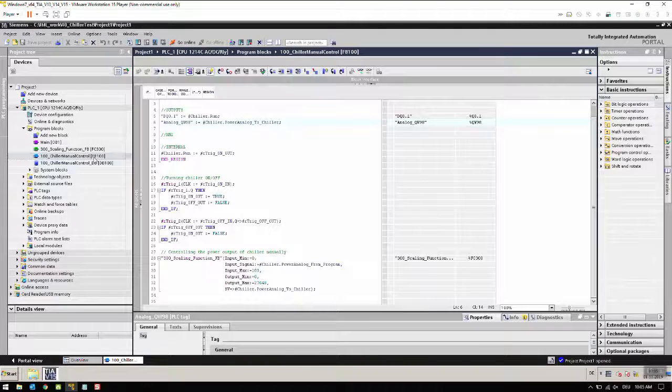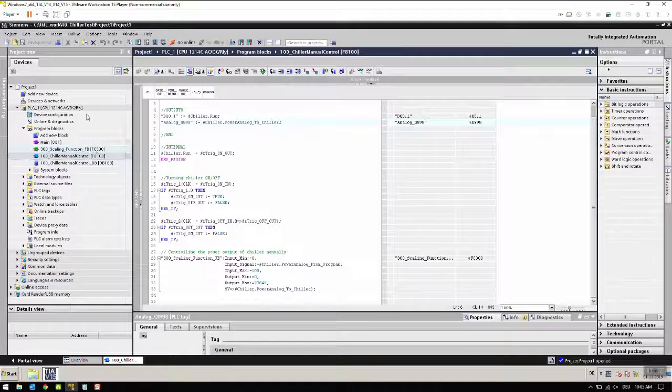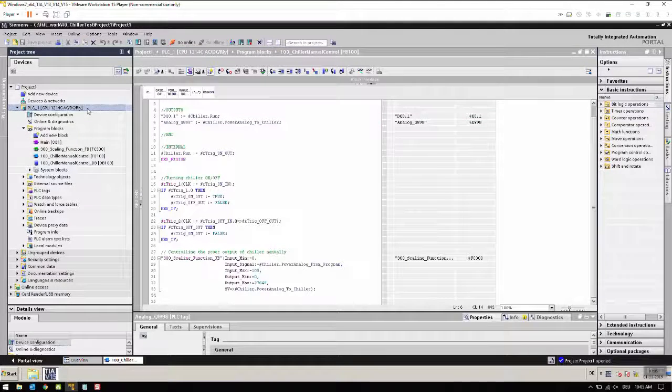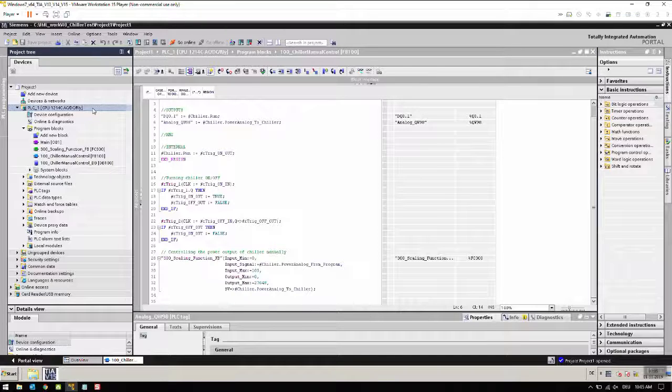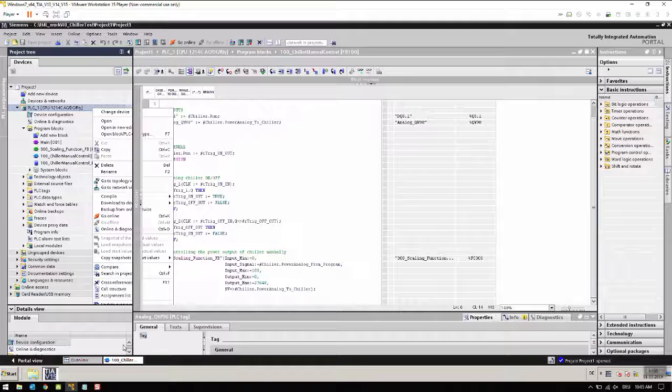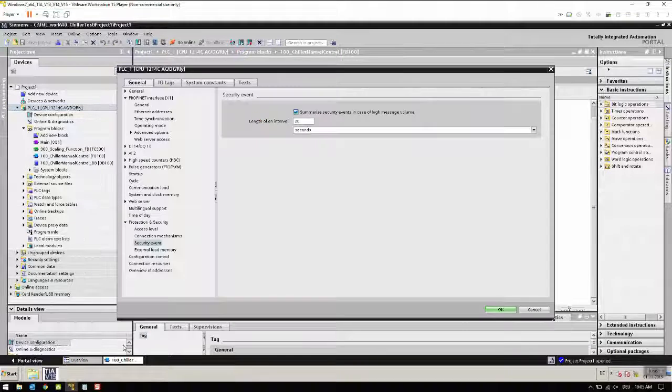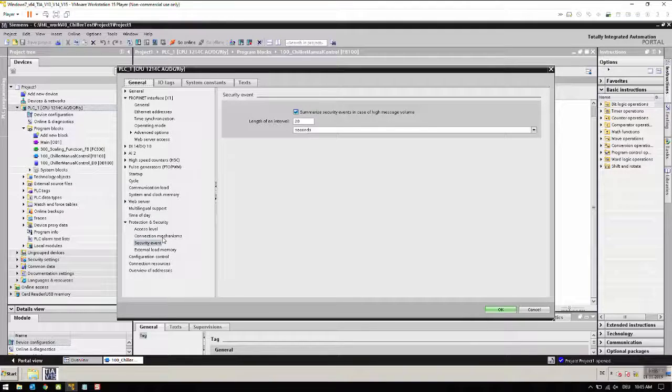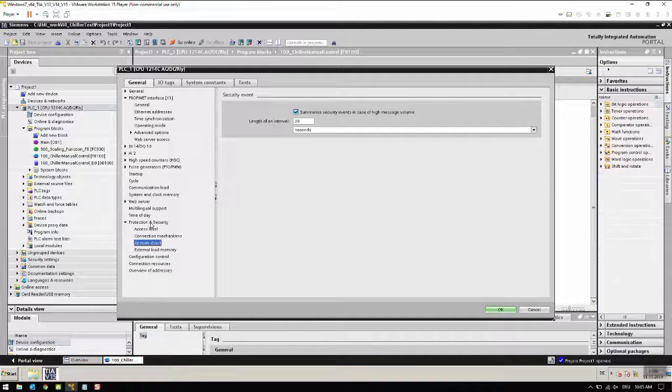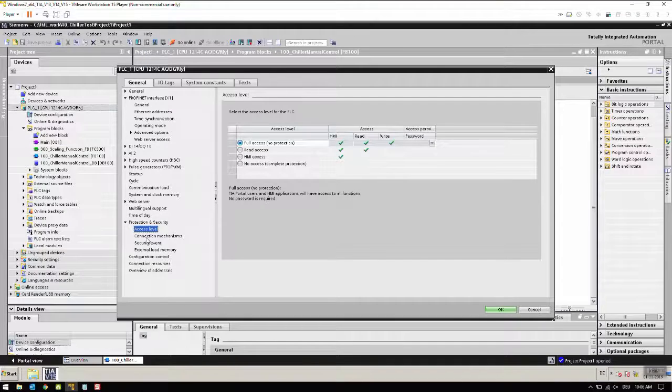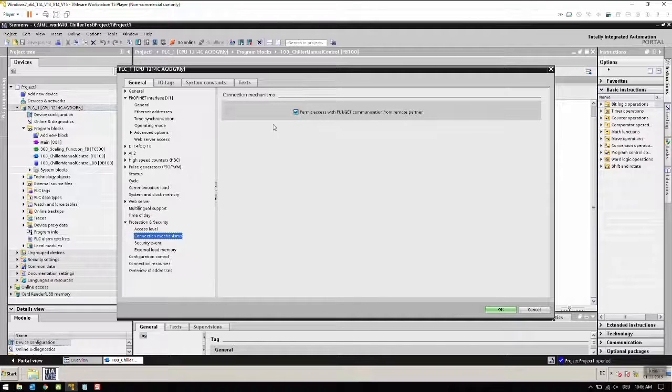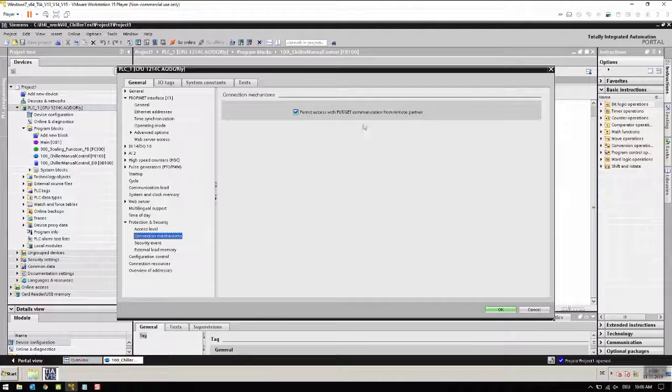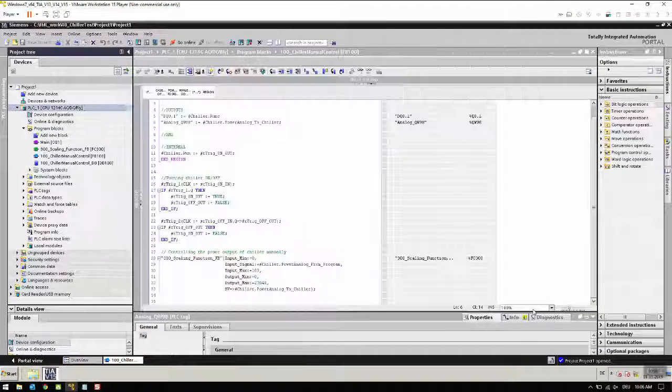Some things to note for the communication to work with the PLC: we need to set a couple of key things. Let's go to our PLC, the main node, right click and go to properties. We need to go to protection and security, access level, connection mechanism. Please note that this needs to be on 'permit access with put/get communication from remote partner.' This is the first thing to check.